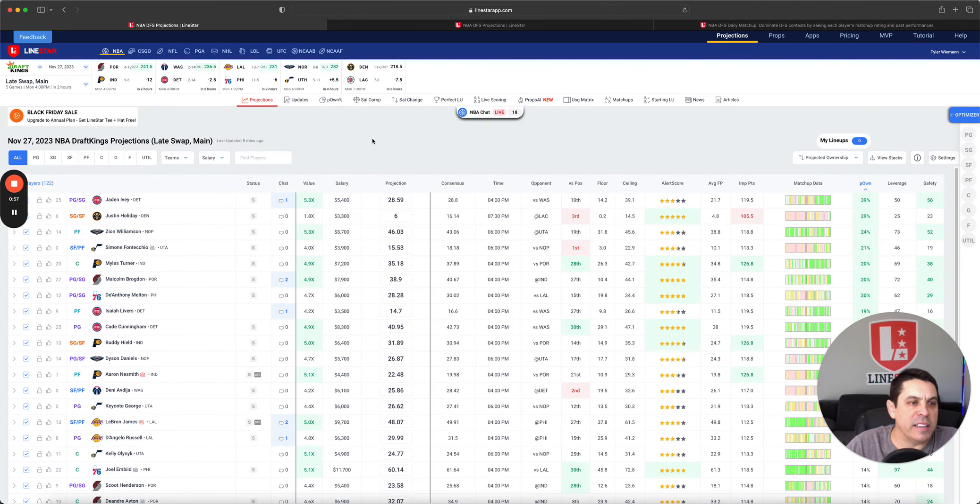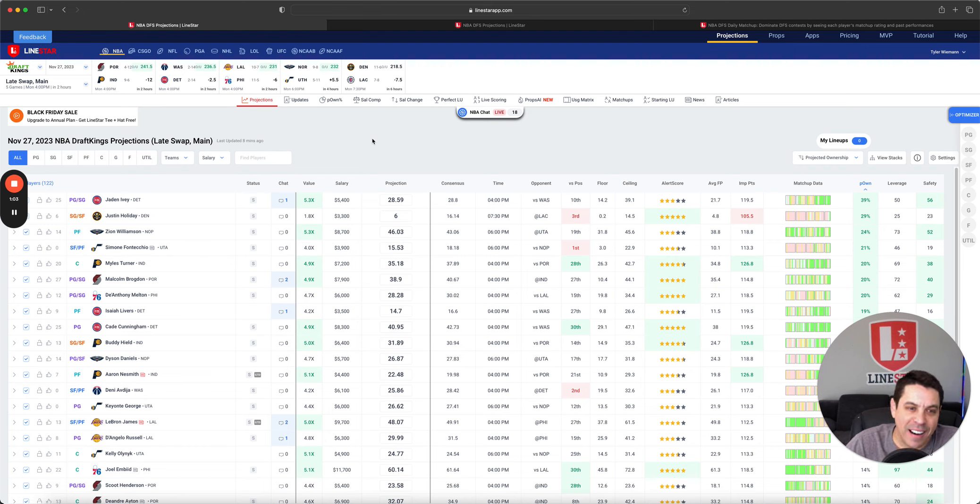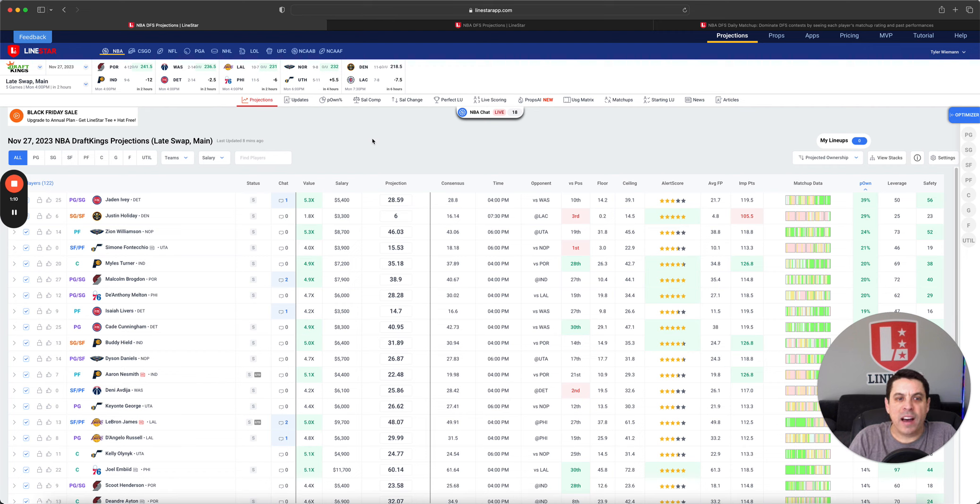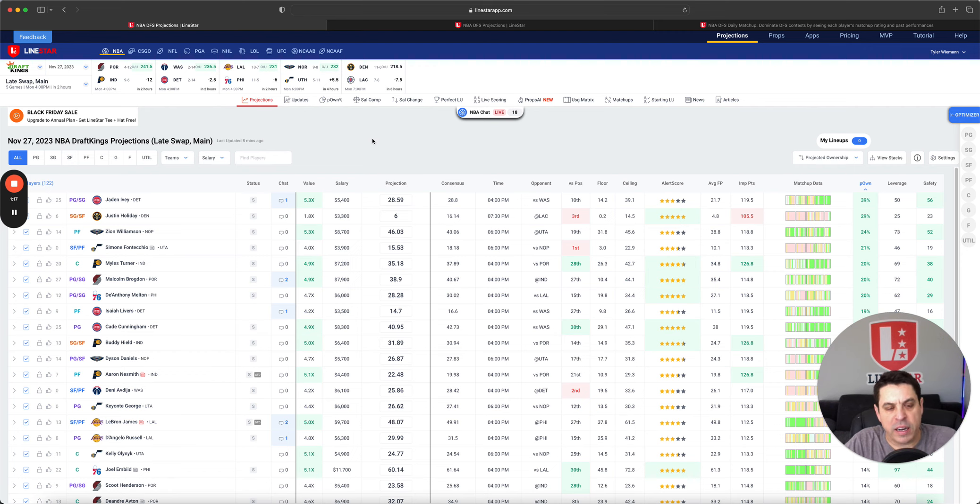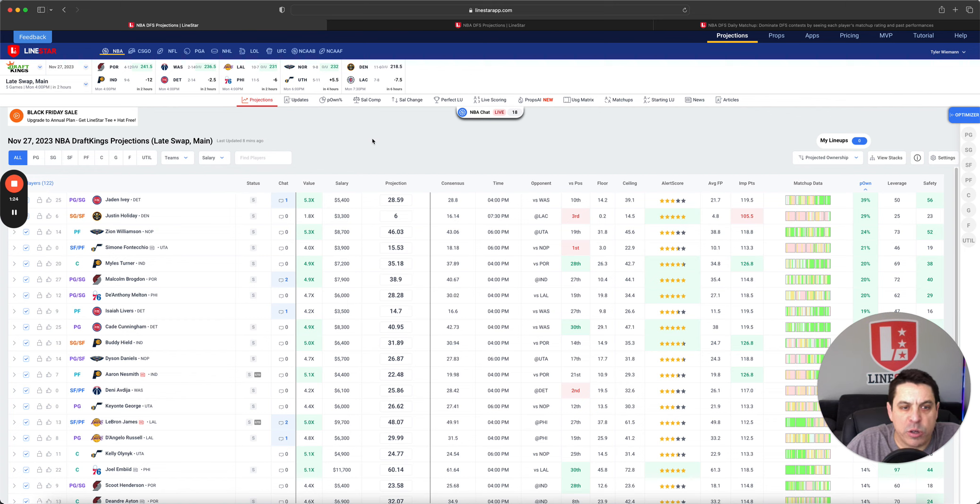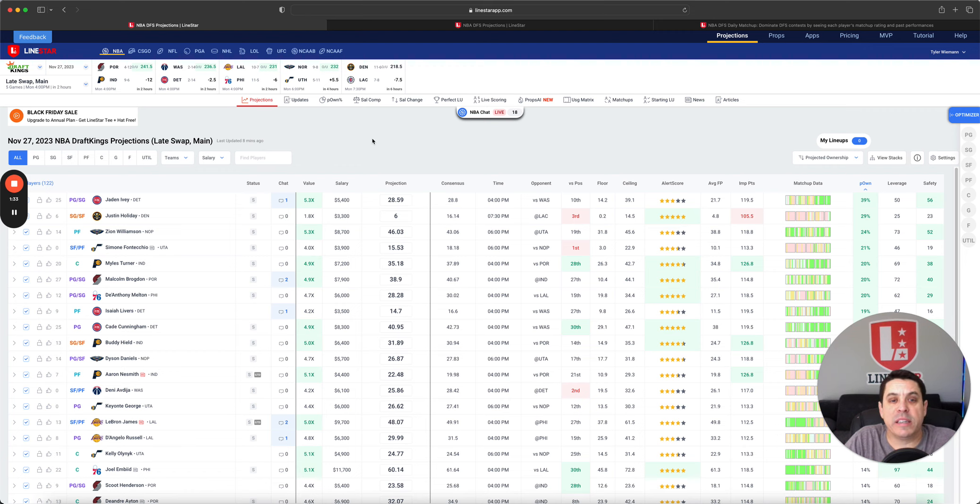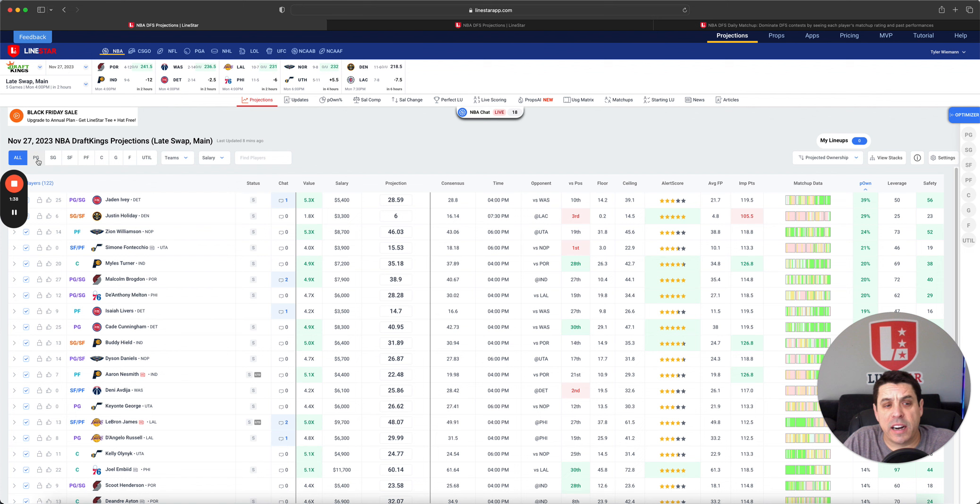Right now we do have a Black Friday deal going on. All you gotta do is click this little link for the Black Friday sale. What will pop up is the JotForm, fill that out, purchase your yearly subscription, and you will get a shirt and a hat for free with your sub. Come join us, get involved, let's have some fun. Alright, now let's get into this slate.